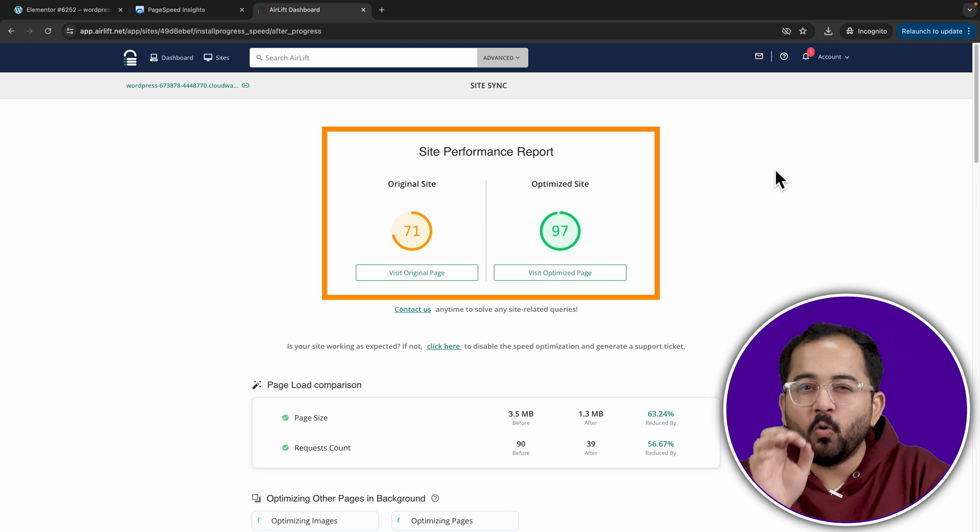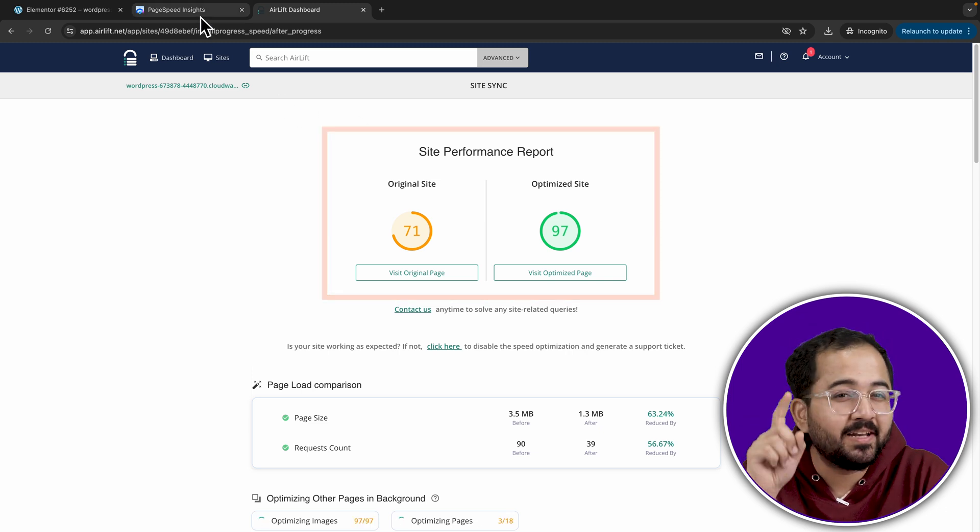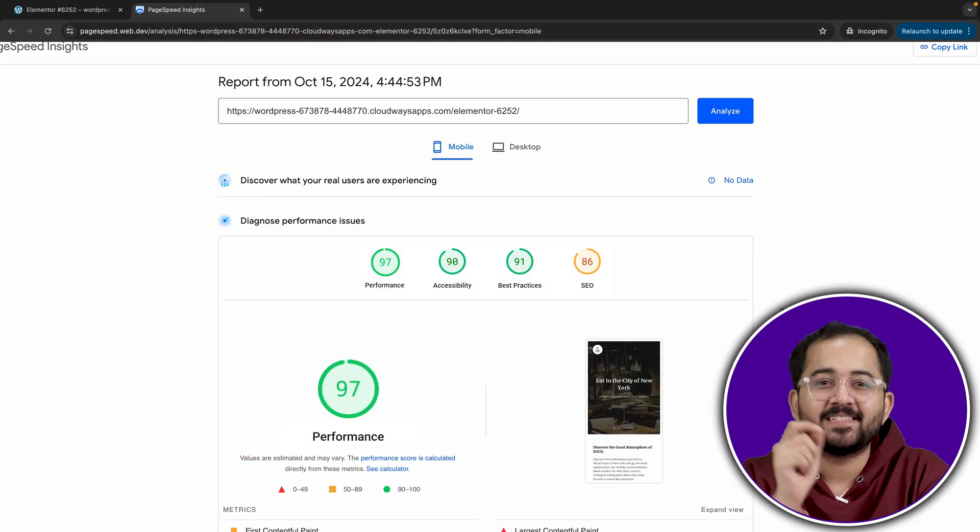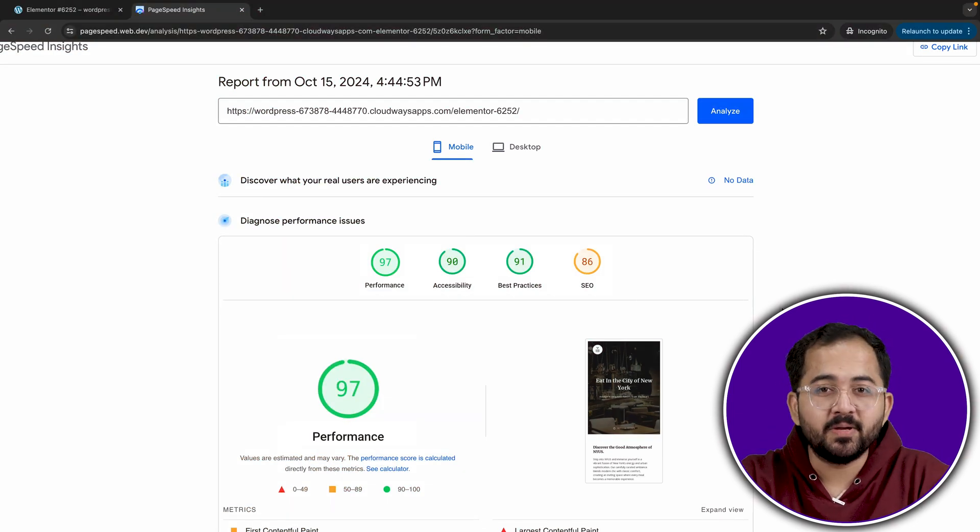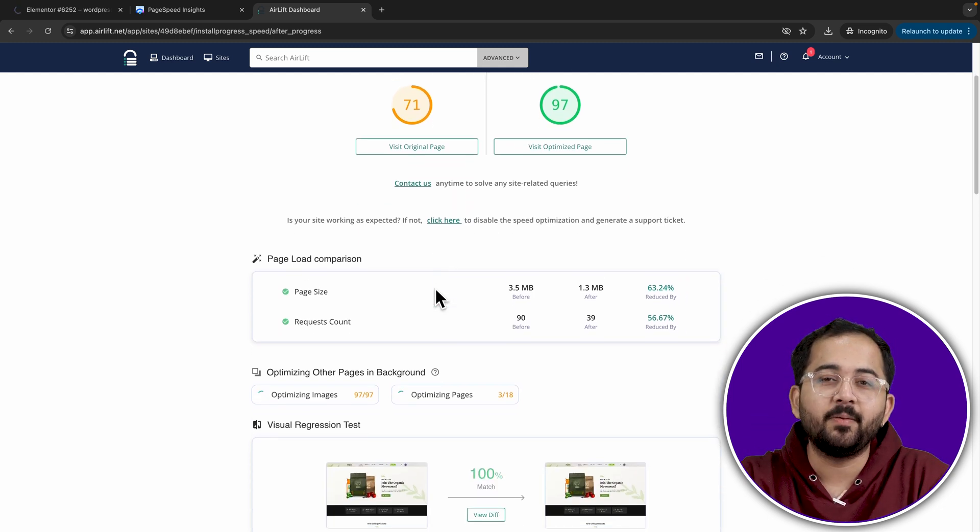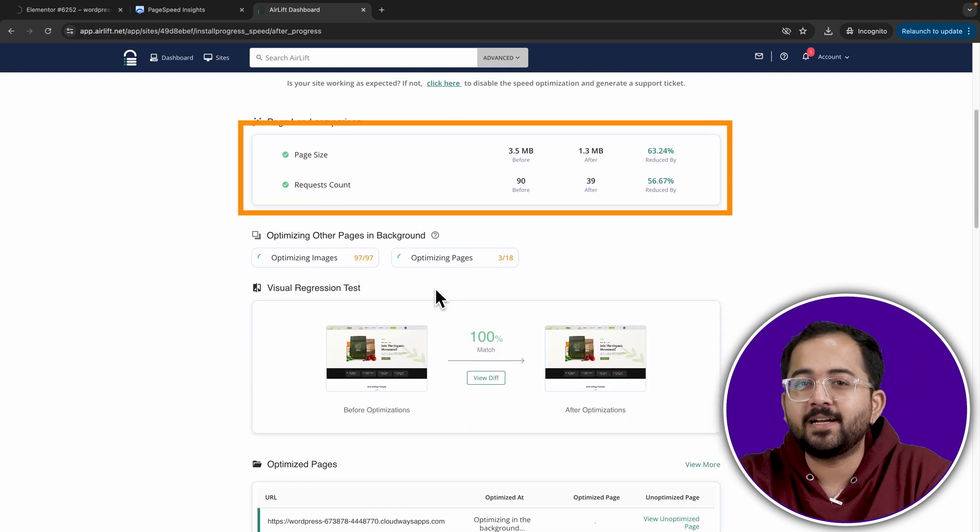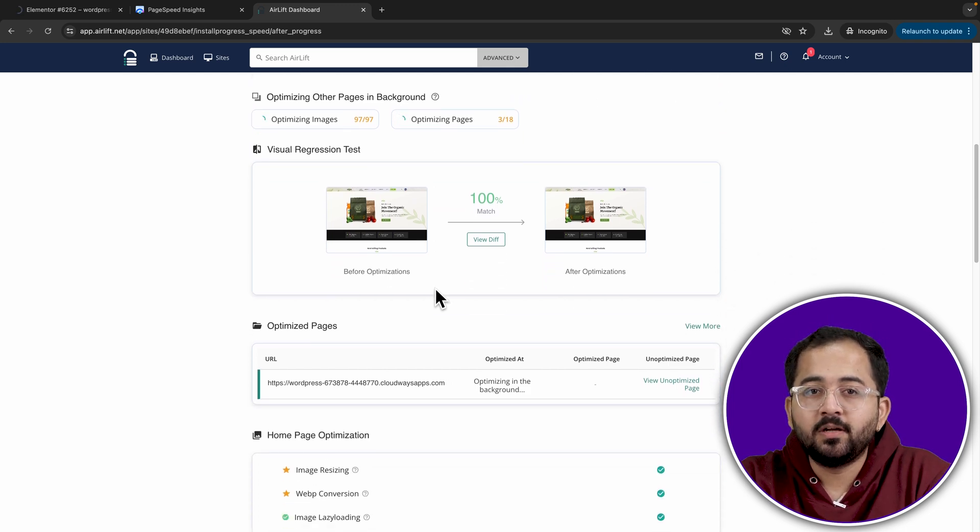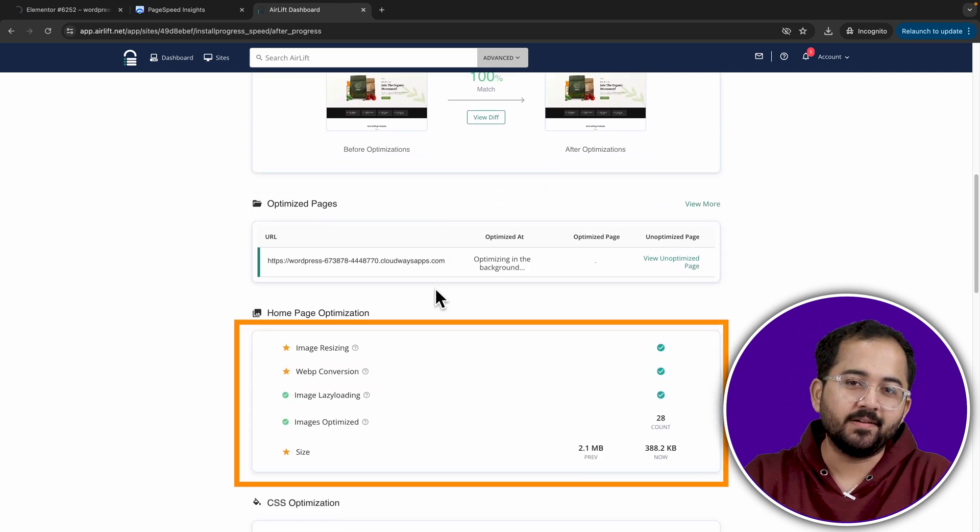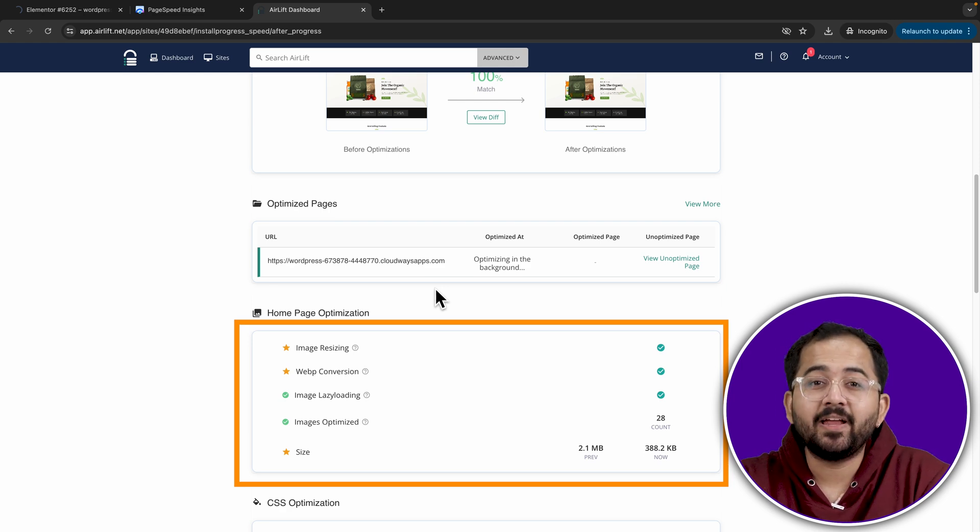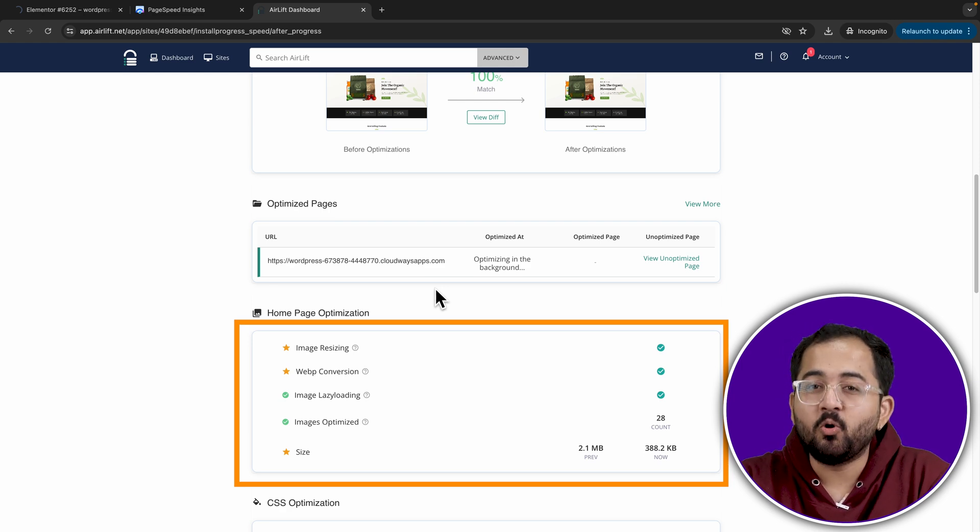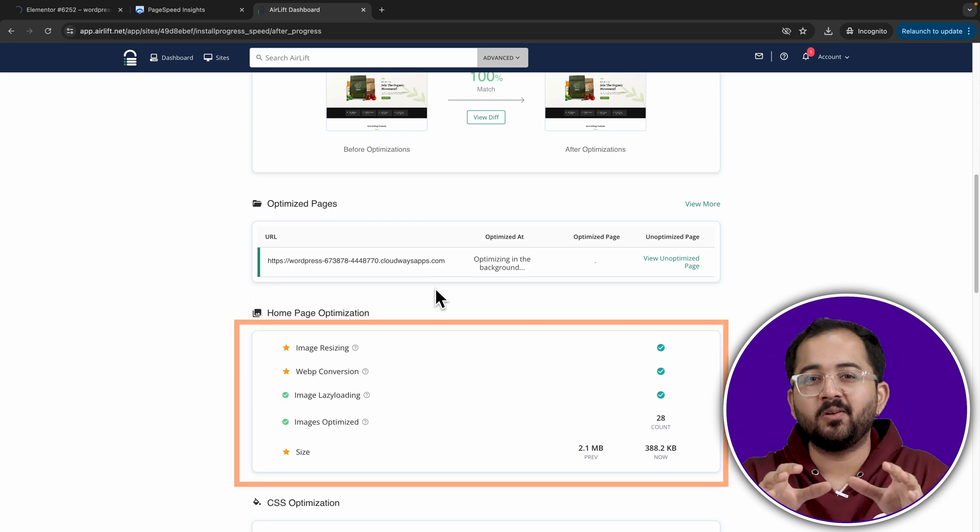We can see that the overall site has increased. Remember we checked this before in incognito window? If I refresh this here, I can see that the site score has increased. Now, coming back, let's see if this has gotten us these four things for our images. If I scroll down, this is showing me how the overall size of the site has reduced. And if we scroll, here it's showing that image resizing has happened. They've been converted to WebP. Lazy loading has also been done and all 12 images on my home page are now optimized. So, the total size has also gone down a lot.